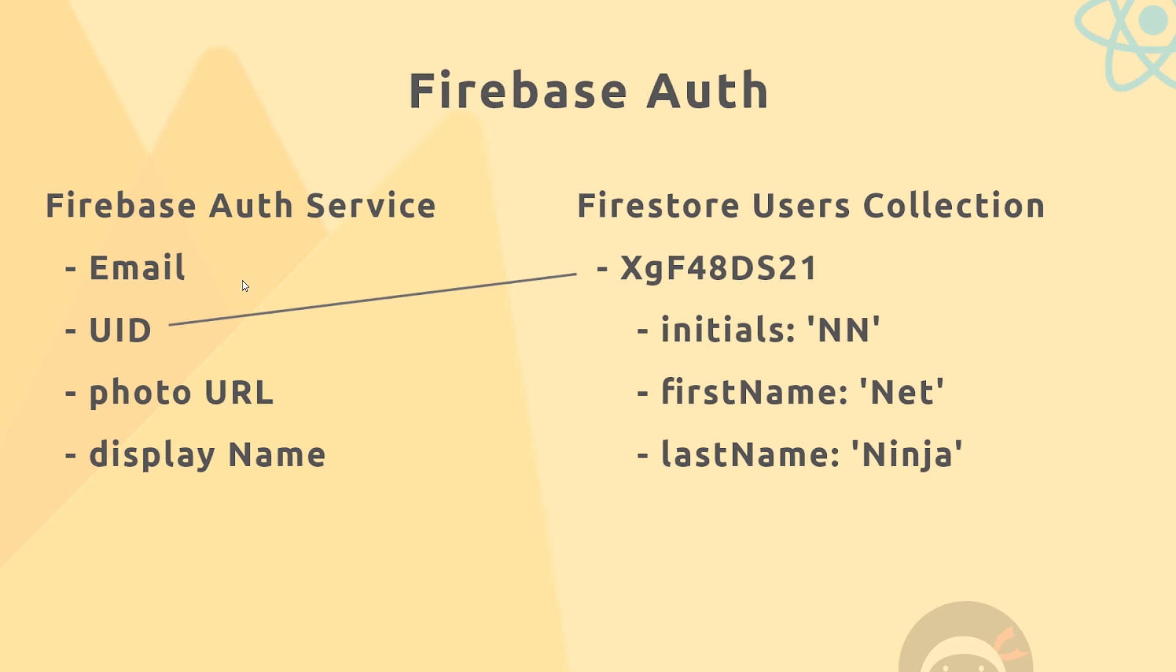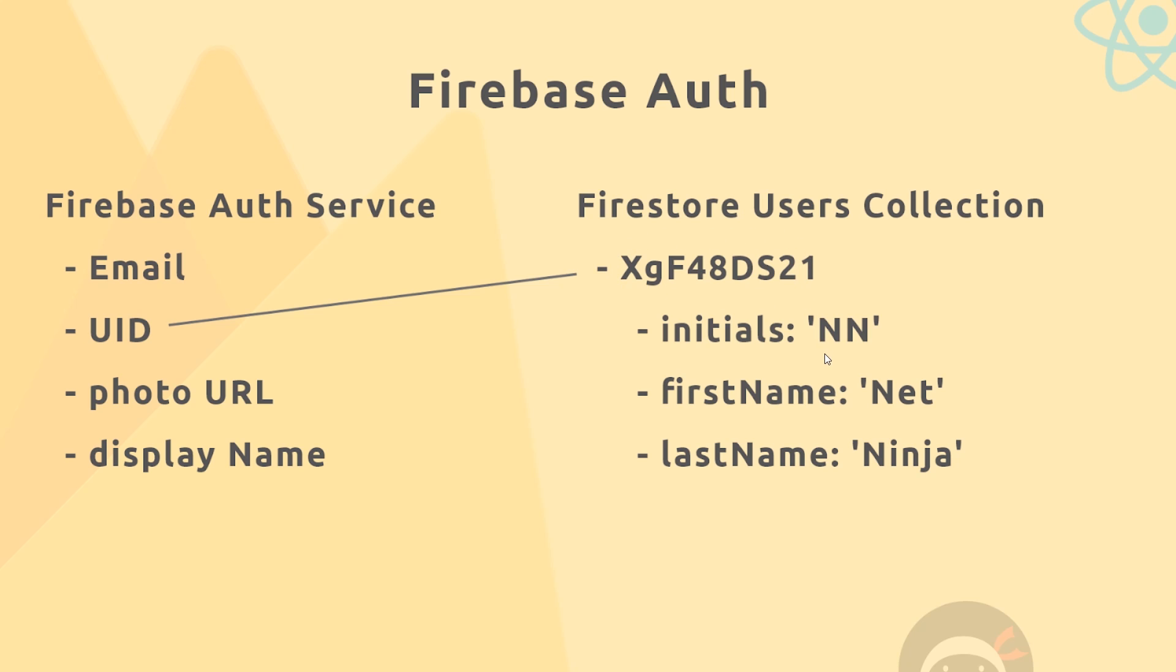So this allows us now to add custom properties to our individual users. So we're storing data kind of in two places: the email over on the Auth service and then everything else over in a users collection inside a document for that user. So that's roughly how we're going to structure our users in this application, but before we do any of that we have to actually enable authentication inside our Firebase project.